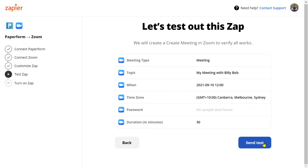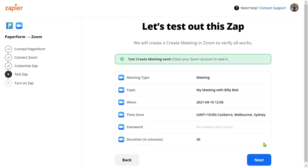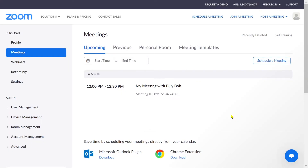Zapier is going to use our last test submission to run a test of this connection. And voila — we can see that the test has been successful. If we jump into our Zoom account, we can see that a new meeting has been created: 'My meeting with Billy Bob'. Perfect.